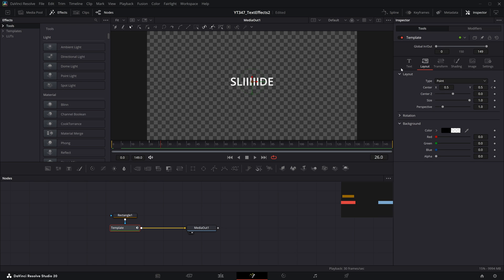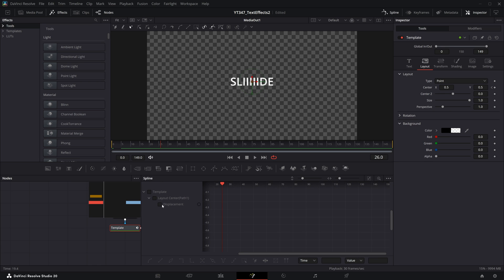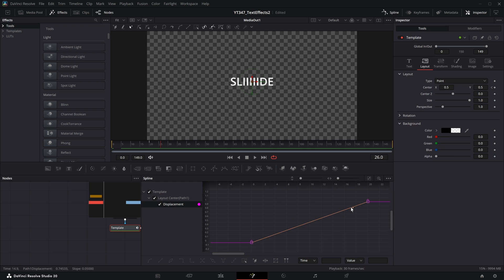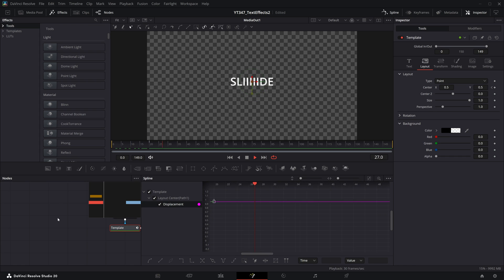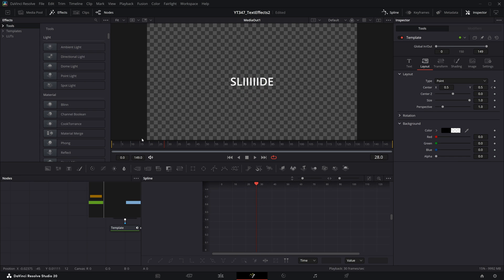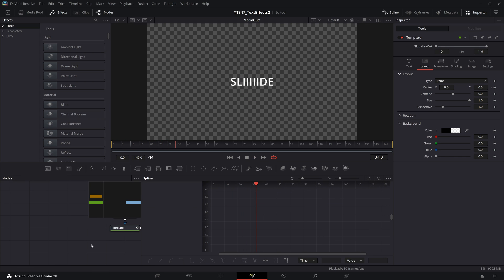And on template, if you open up the spline viewer, select displacement, you can click this button to sort of zoom to fit. And if you select these keyframes, you can click F to add a bit of easing. And now you have this really slick slide revealing the whole word at one time.